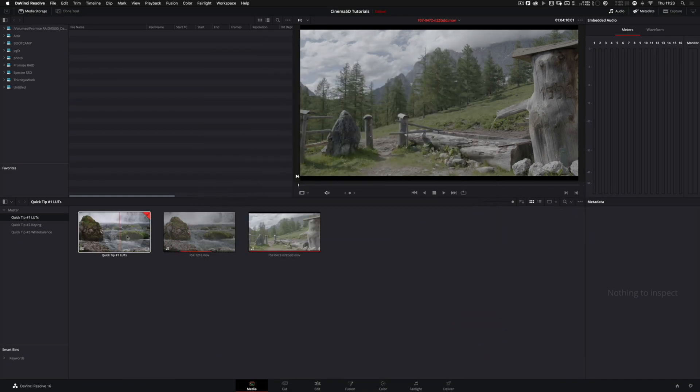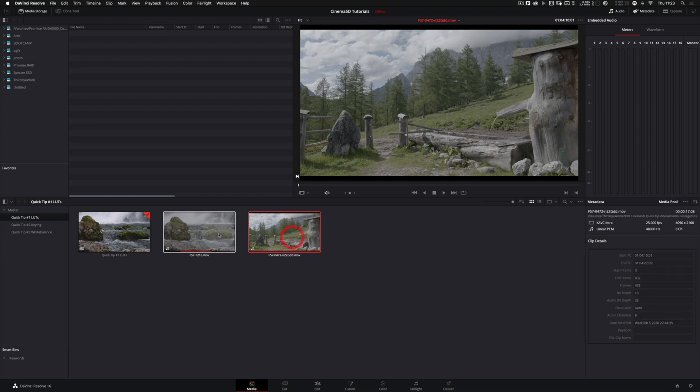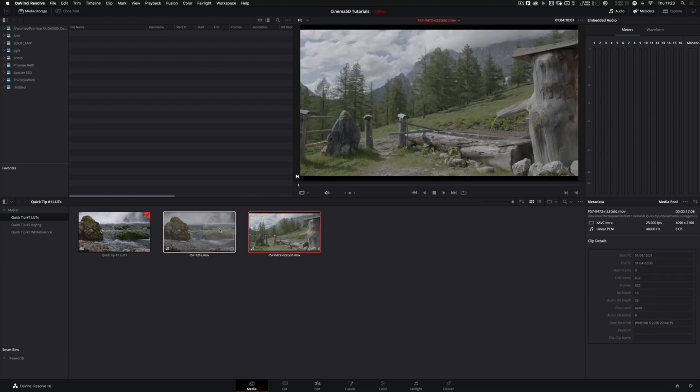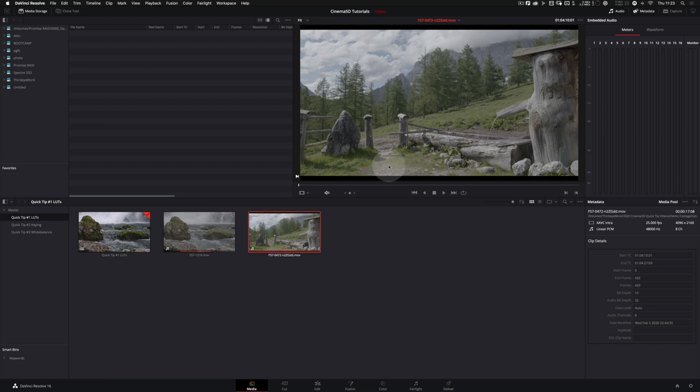All right, we have two different shots here that are recorded on a Sony FS7 in log mode, so you would need a LUT to make them look nice and crisp.